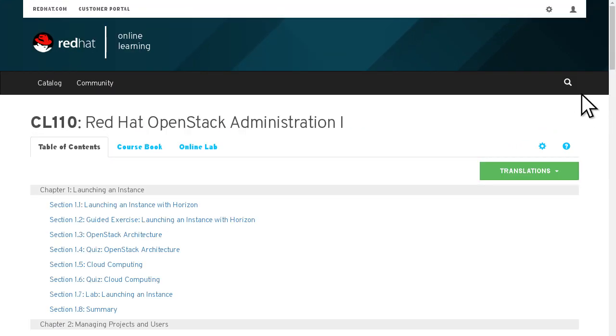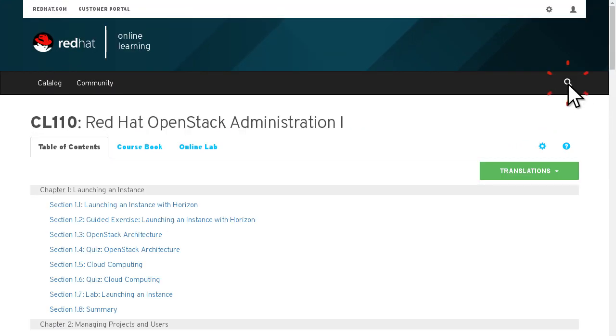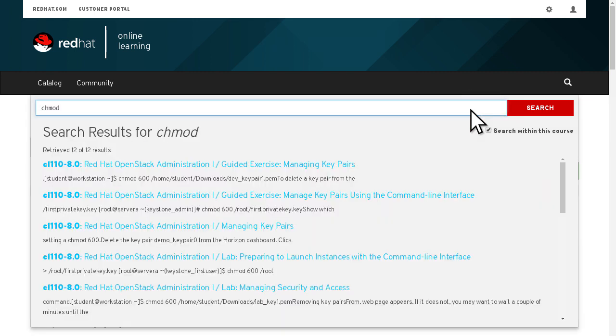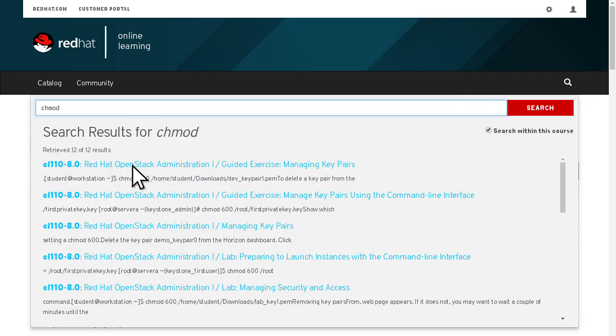A convenient search functionality allows you to locate key terms within the course content and quickly navigate to the appropriate sections.